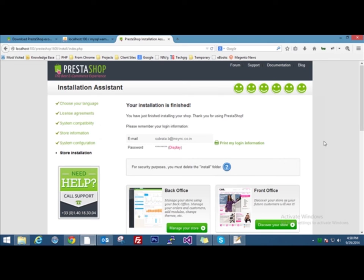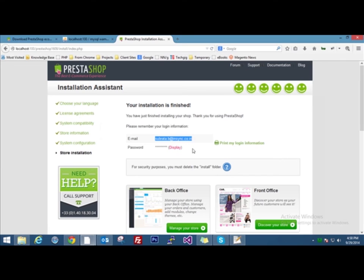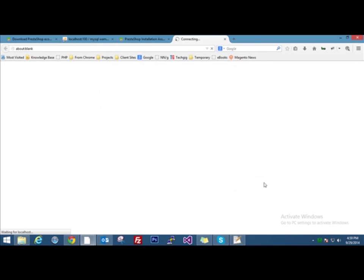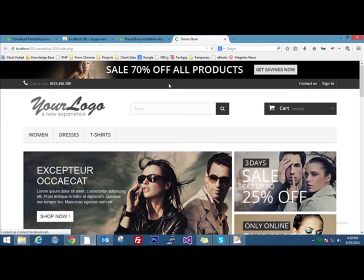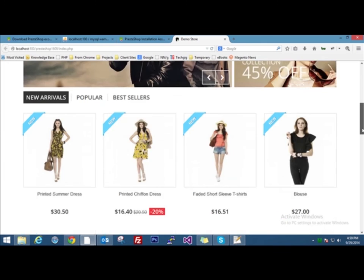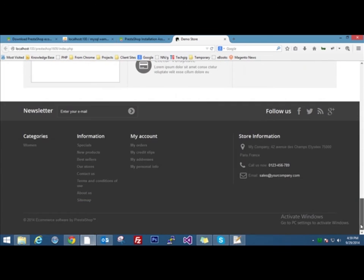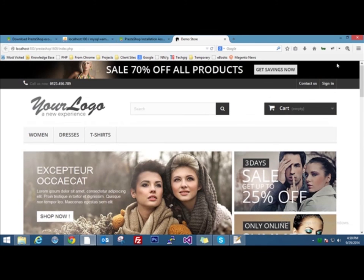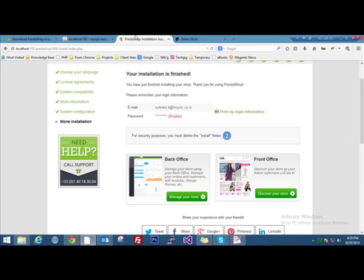You can see that it is showing the email address that we used during installation and the password here. You can also display the password if you don't remember it by clicking the link beside it. Just below it, you can see that there are two links, the back office and the front office. If you click on the front office, it will take you to the front end of your PrestaShop store. This is the front end of your PrestaShop store that you have installed.